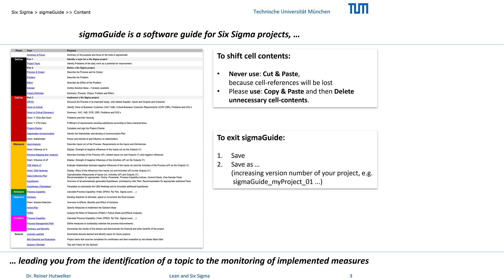Before you exit SIGMAGUIDE, please always first save, and then second save as under a new file name, for example with an increasing version number. This allows you to track all your previous work and assures that nothing will be lost.